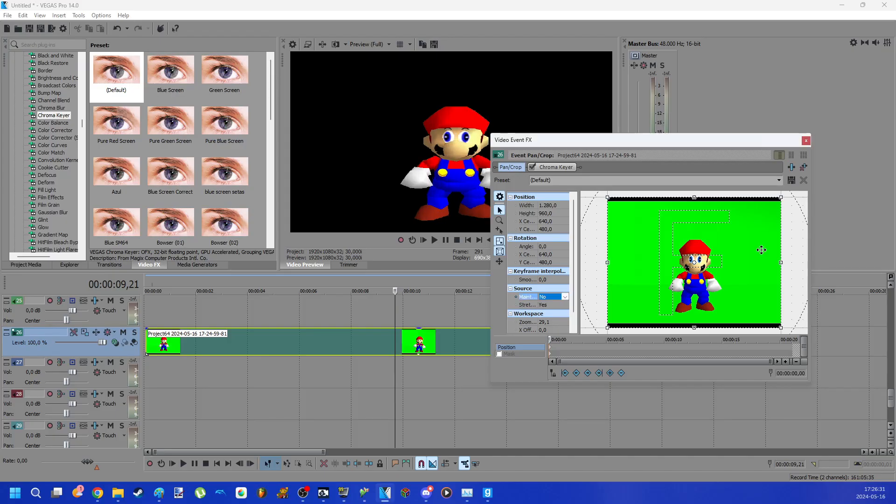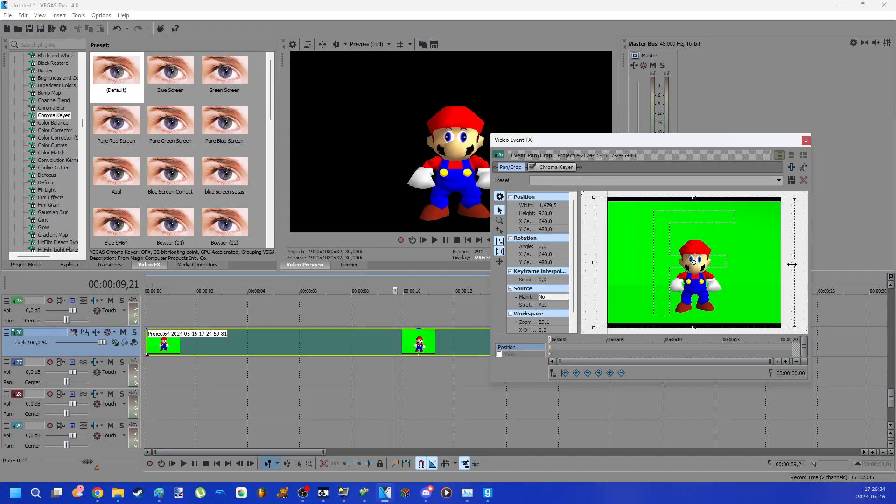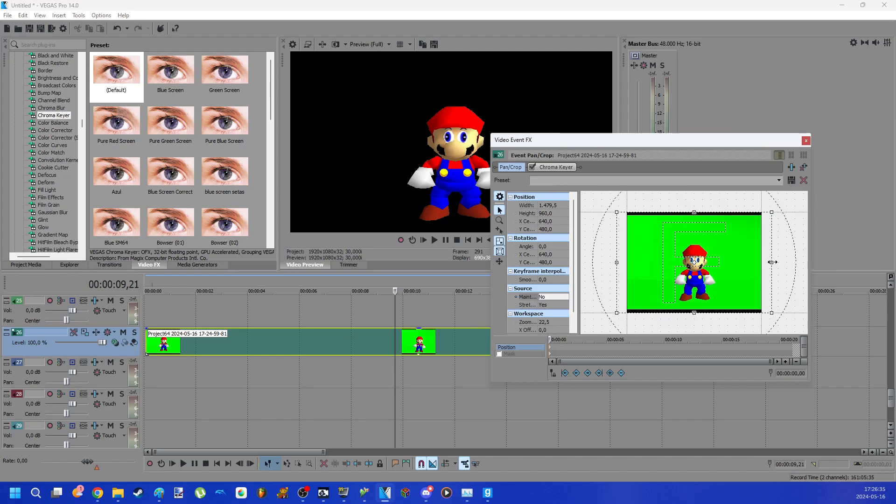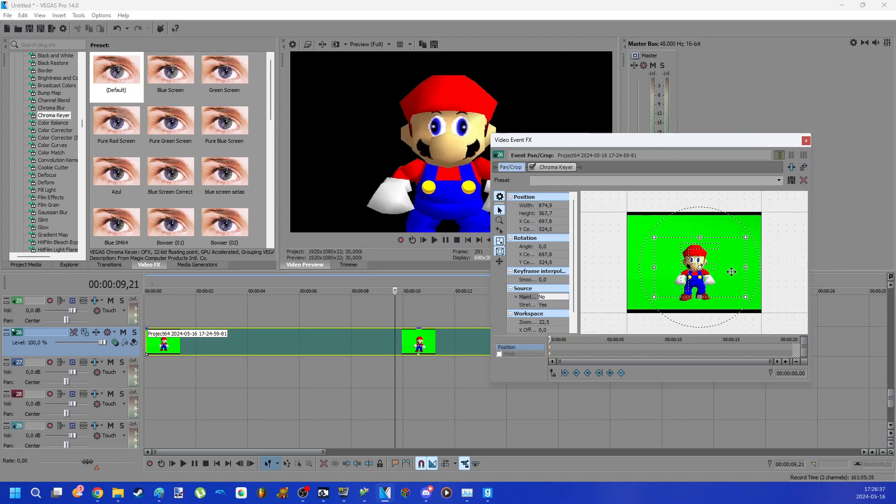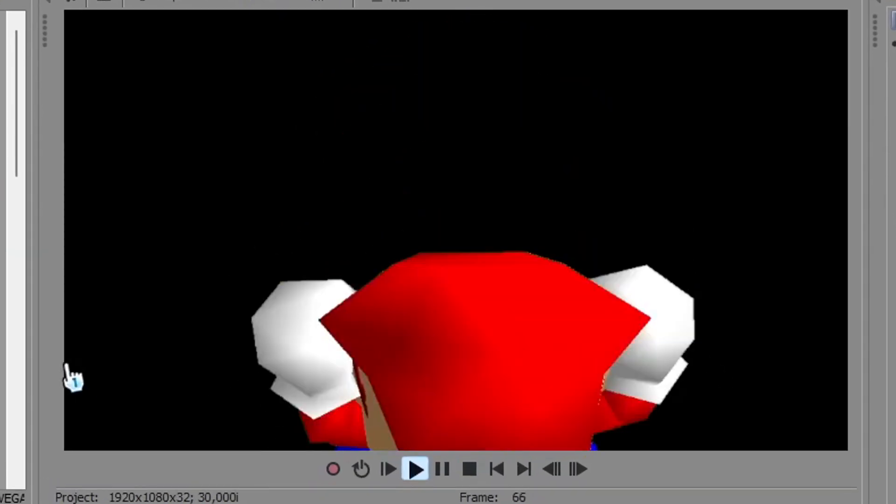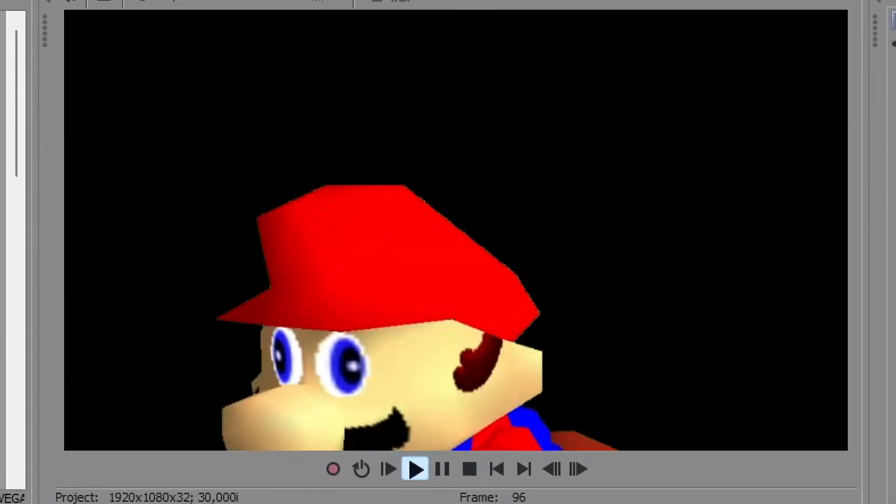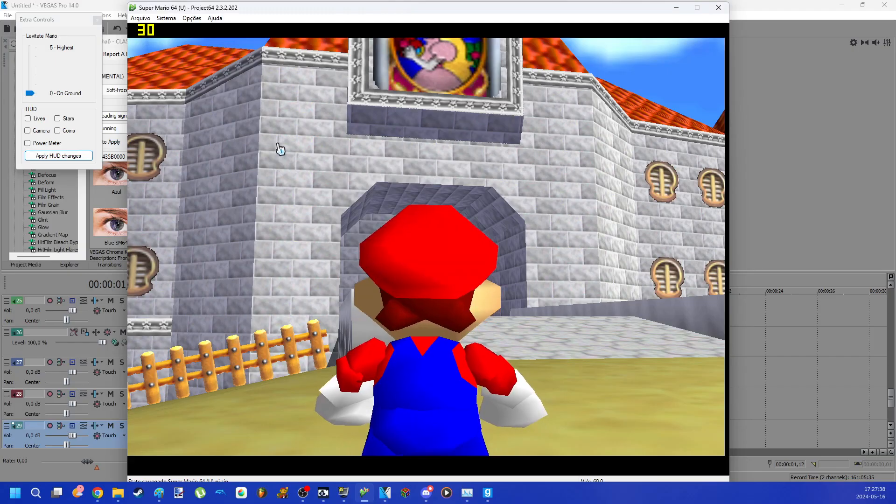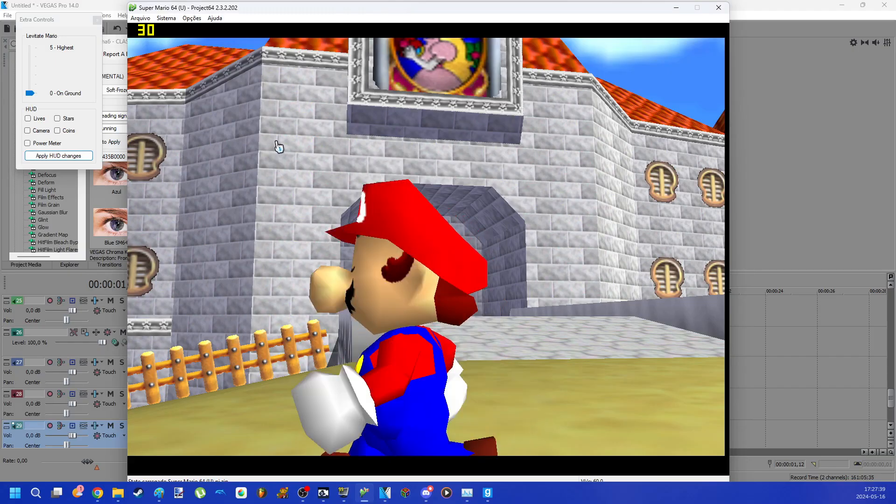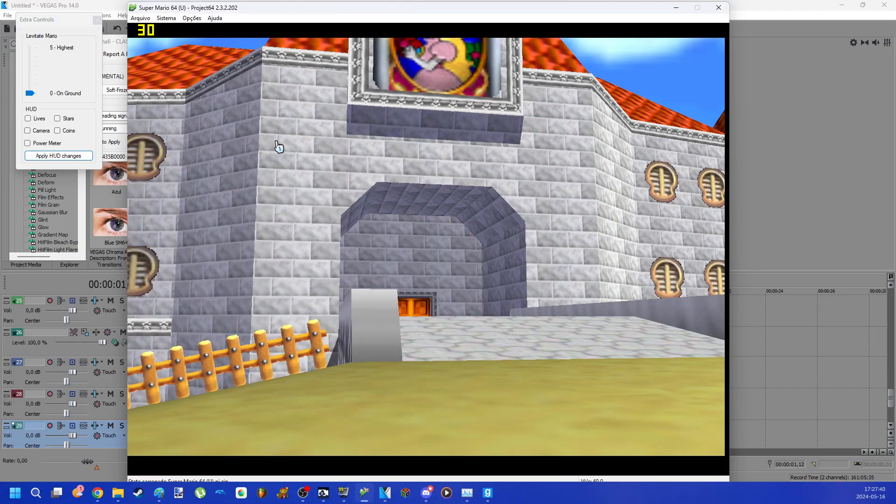You can stretch the character a little to make it look old style. Now you remove the background color. Great.